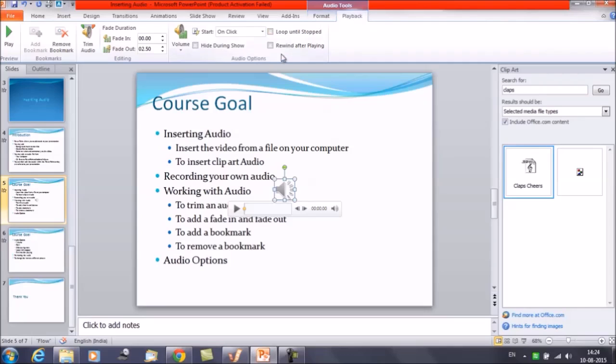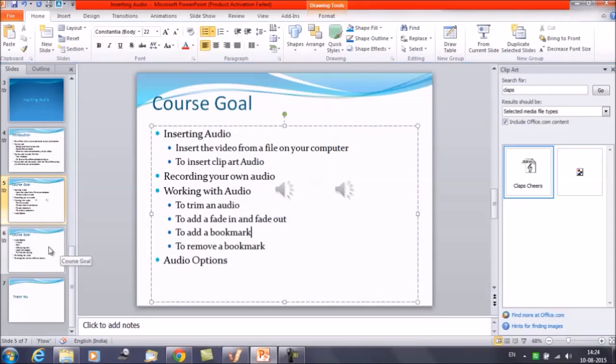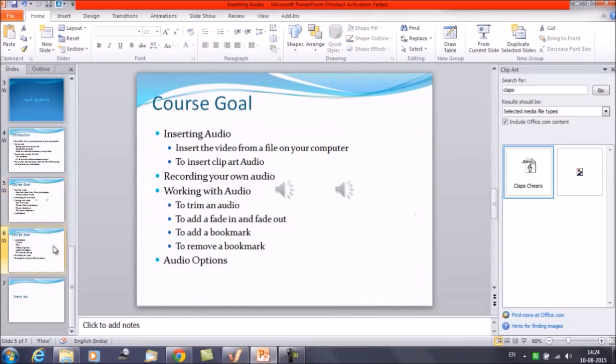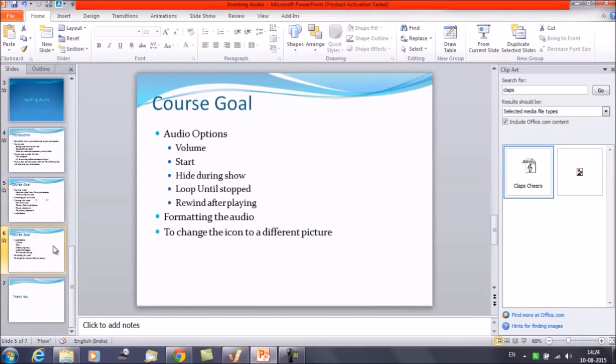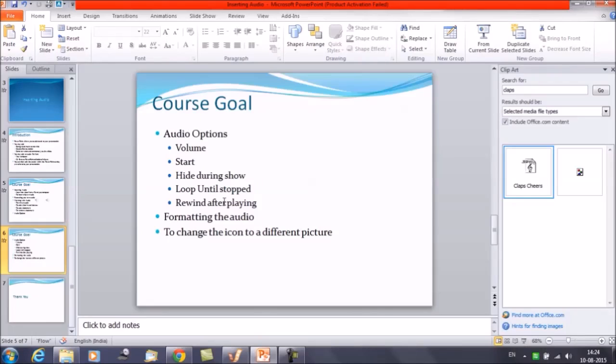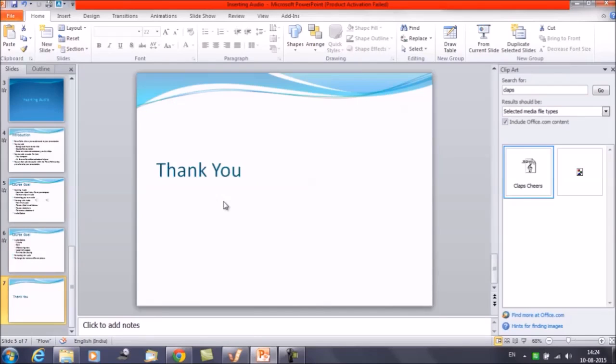So that was it. We have discussed working with the audios option, how to trim the audio and how to add certain effects to the audio files. In the next session we'll discuss about audio options and how we can play around with all these options. So that was it for this session. Thanks everyone, thank you for watching Edupedia World videos.